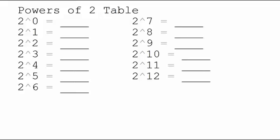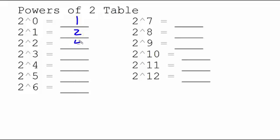So this is just simply calculating powers of 2. And remember that anything to the 0 power, regardless of the base, is always 1 by definition. 2 to the 1 power is 2. 2 to the 2nd power is like 2 times 2, which is 4.